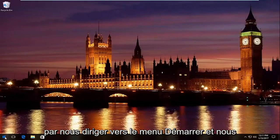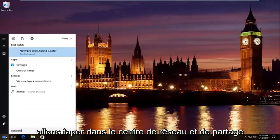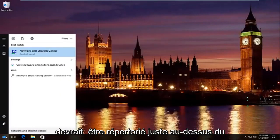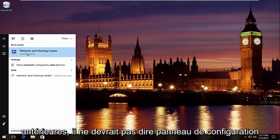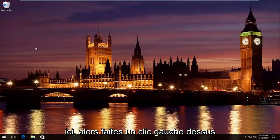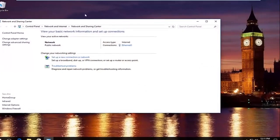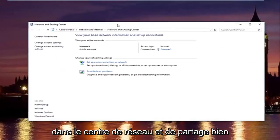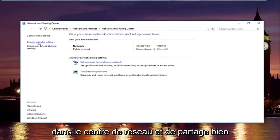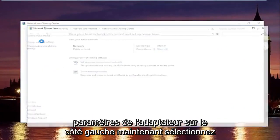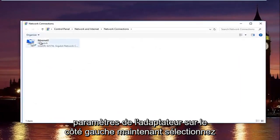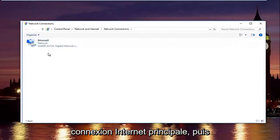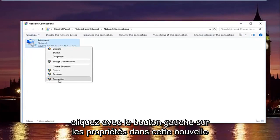We're going to start by heading over to start menu and type in network and sharing center. You should see it listed right above control panel on Windows 10. On Windows 8 and earlier, it should not say control panel here. In the network and sharing center, left click on change adapter settings on the left side. Now select whatever connection that's on this window that you believe to be your primary internet connection, and then left click on properties.